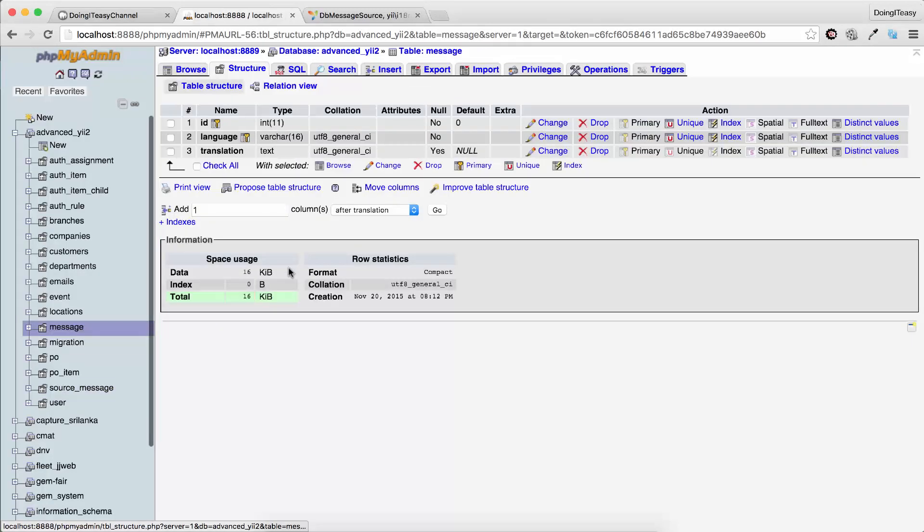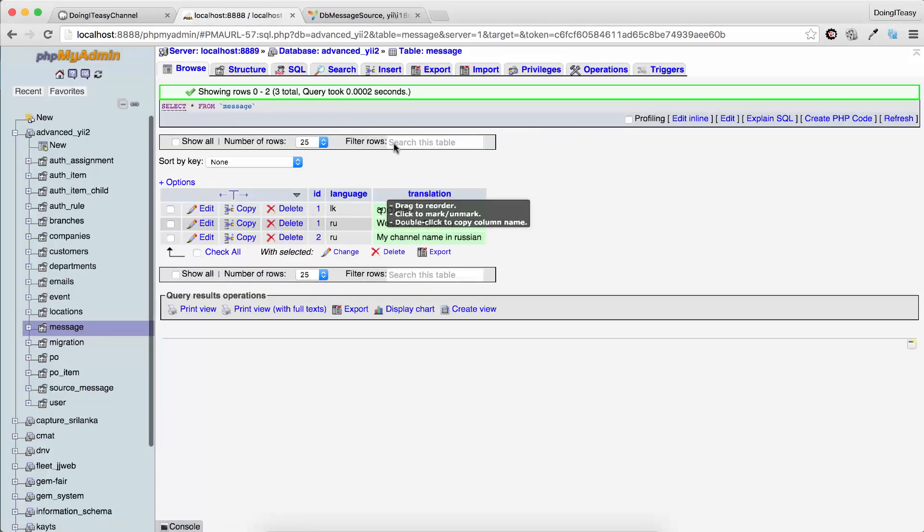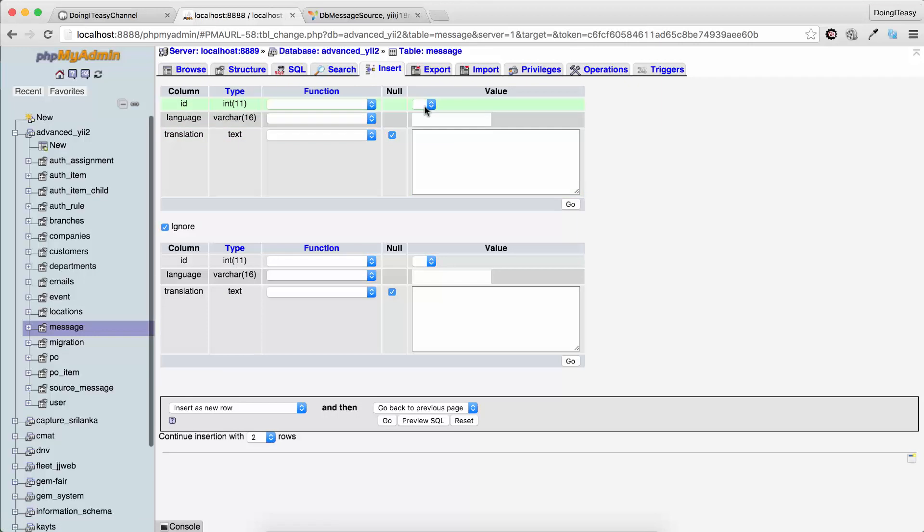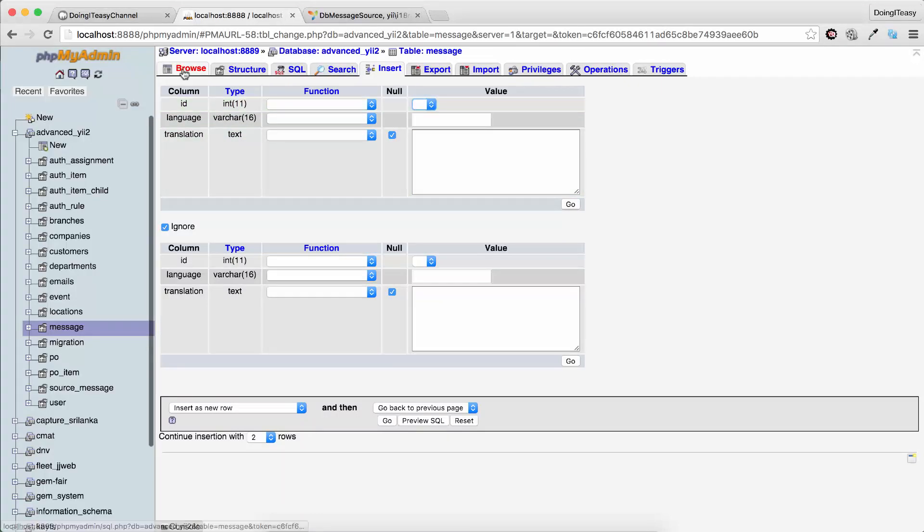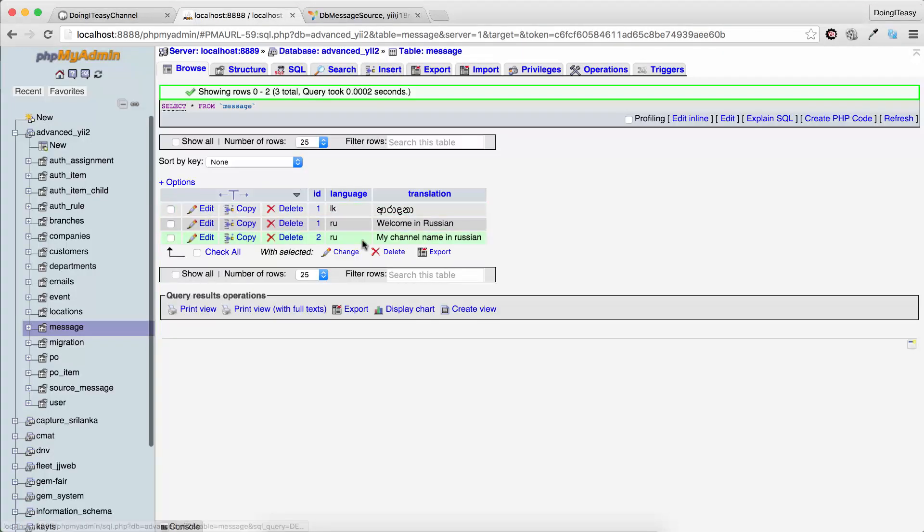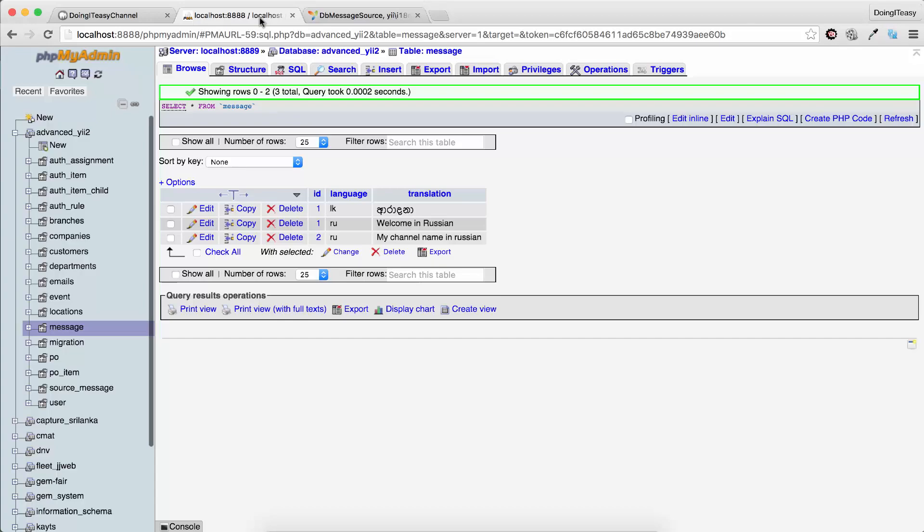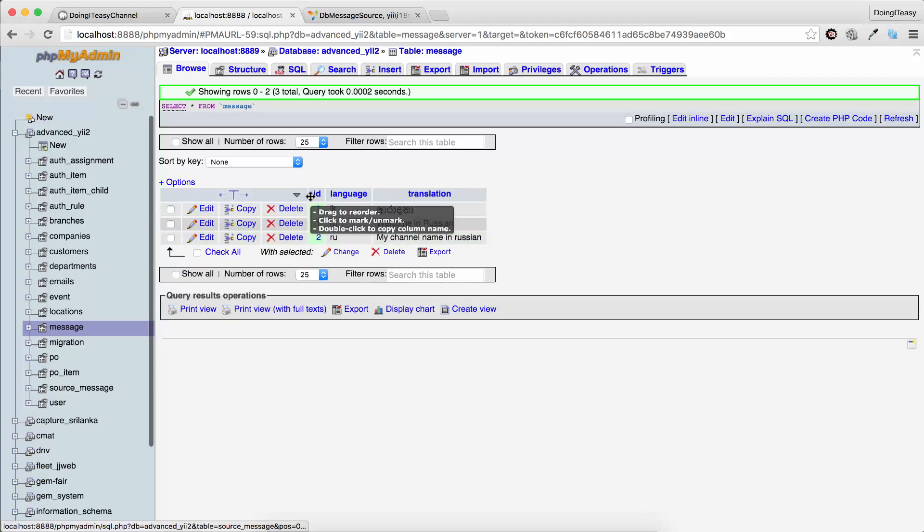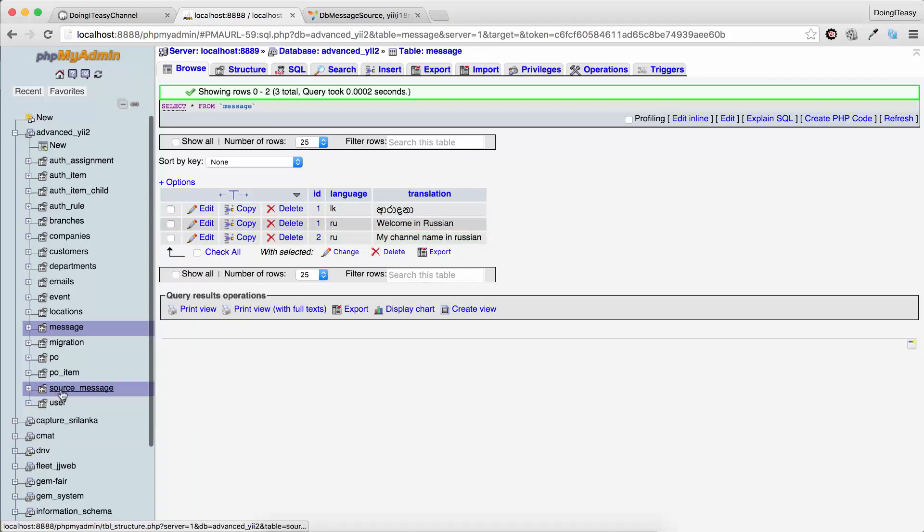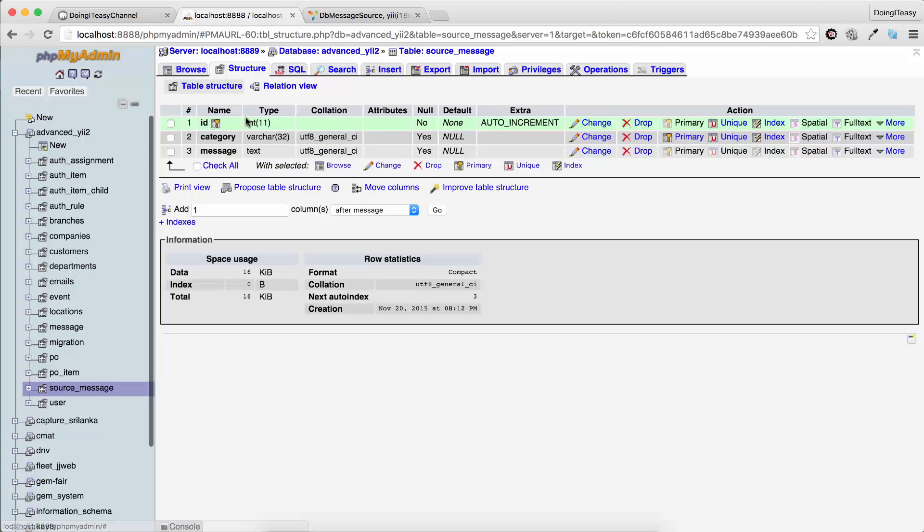We have a foreign key. When we go to insert, we have to select which one. The language is ru or lk, what we have here, and of course the translation string. The link is between this id here in source_message and the source id here in message.